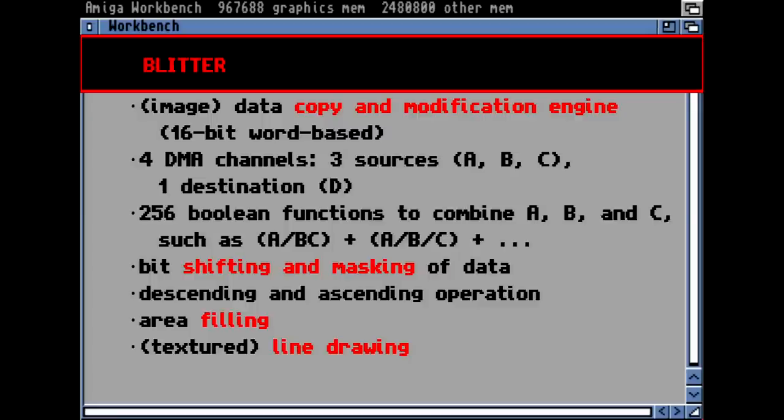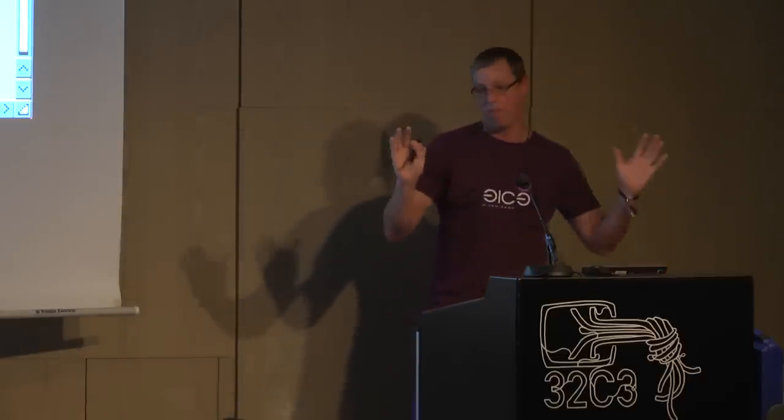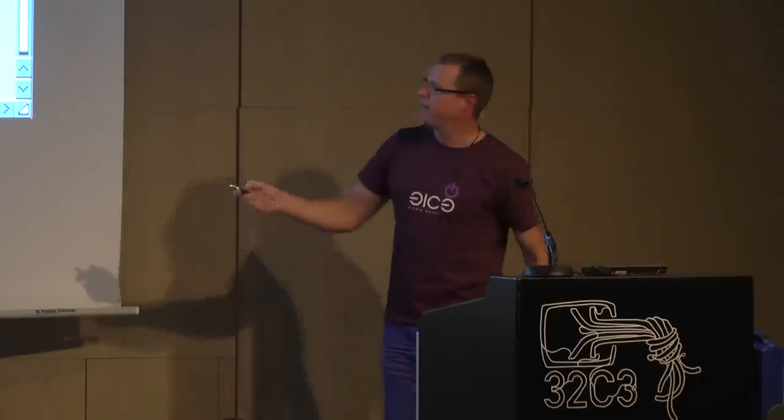The blitter wrote its result to a fourth DMA channel — the destination. Additionally it had shifting and masking capabilities, because memory is byte-oriented and not bit-oriented, so moving a single pixel required bit shifting. It had descending and ascending operation modes, which is important for copying overlapping memory areas — you have to copy in the right order, otherwise you get garbage on the display.